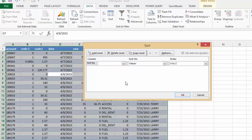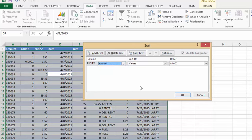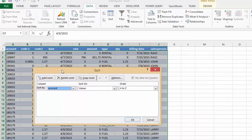So the first thing we would like to sort by is the account number. It brings you up automatically your headers on your table. So we would like to sort them A to Z which is fine.